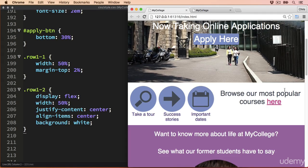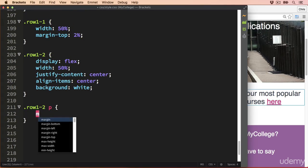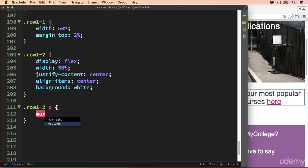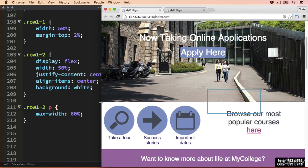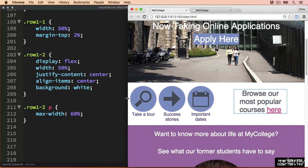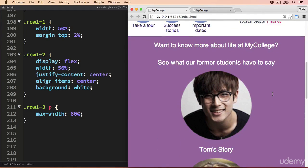The last thing I want to do with the text is keep it away from the edges. So I'll select row-1-2 p, which selects the text, and limit the maximum width to 60% of the container. Now we should see it's nicely centered even when the browser gets a little bit smaller or bigger. That's the header and the first row all completed. We'll leave this video there, and in the next video we'll continue down into the second row and finish off all the styling for the tablet view.